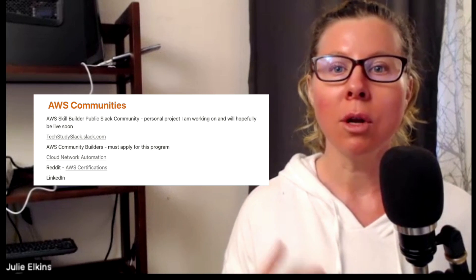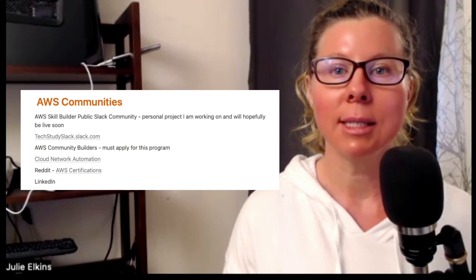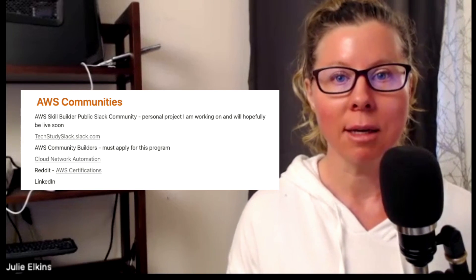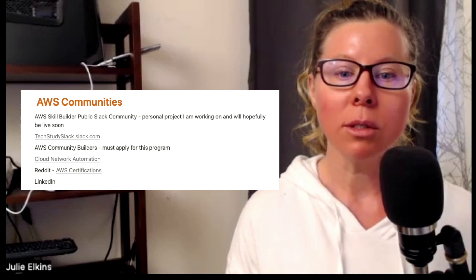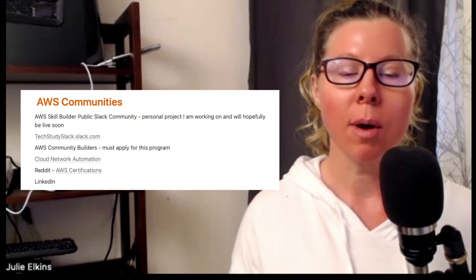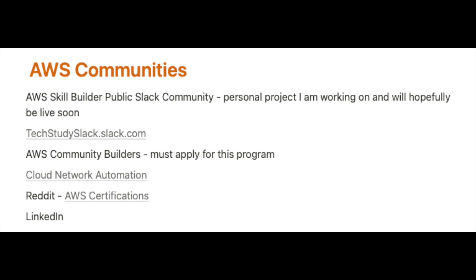A lot of people undervalue the AWS community, but it has helped me in my journey tremendously. You're going to learn, you're going to help others learn, and it's a win-win situation. Adrian Cantrell runs Tech Study Slack, and this community is amazing — definitely one of my favorites. We also have the AWS Community Builders Program, which is a program that you have to apply for, but once you're in, you are going to learn so much.